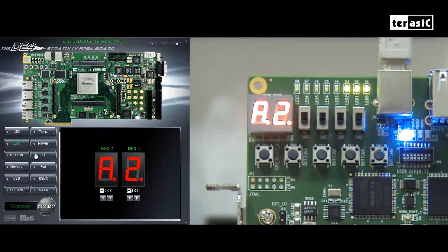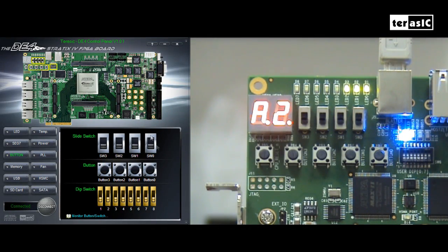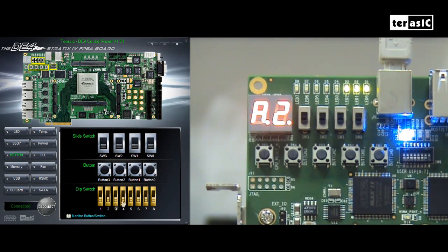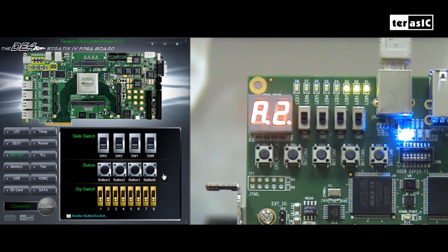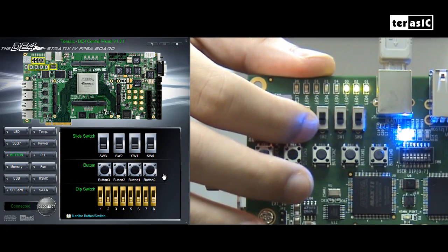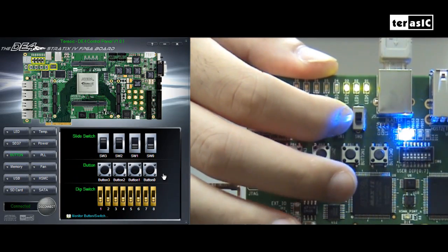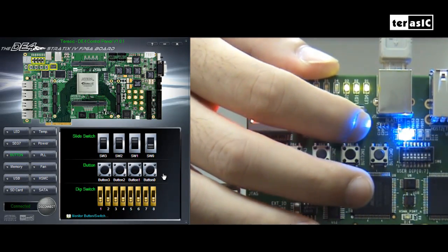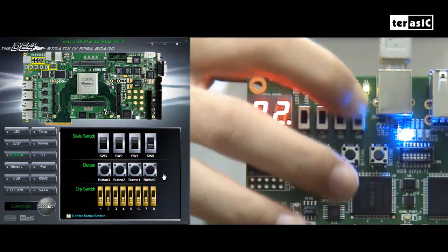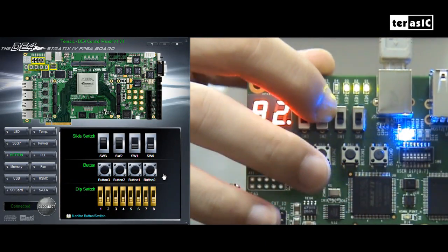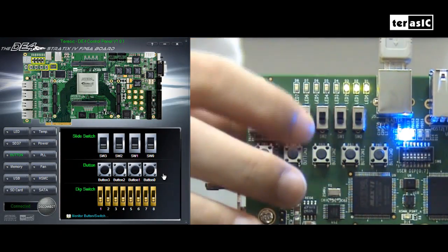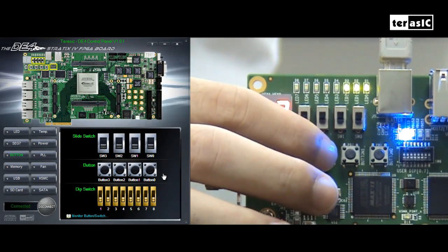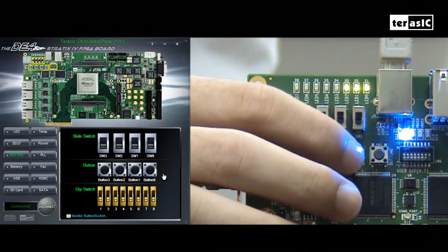So next, we'll test our buttons and switches inputs. This is a real time monitor system, where it monitors the slide switches and the buttons, and the dip switches. For now, we'll test the slide switches and the buttons. So as you can see, in real time, as I switch the switches on, the control panel corresponds, and the push buttons as well. As I click on the push buttons, the software reacts accordingly.